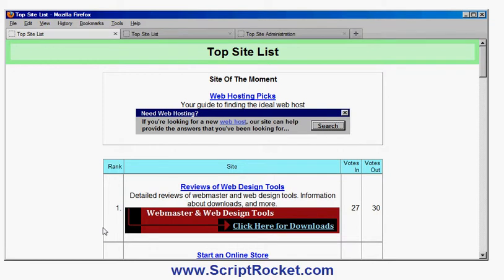This is what a TopSite looks like. One nice feature of this particular one is there is this option of having the site of the moment, where everybody gets their sort of moment in the sun. You can set different criteria for how it's determined — for example, the most recent site which has sent visitors to the TopSite becomes the site of the moment.